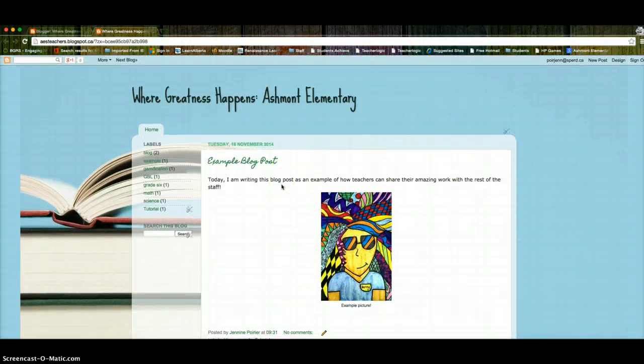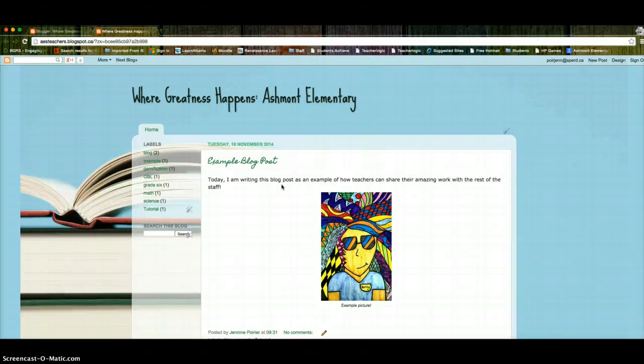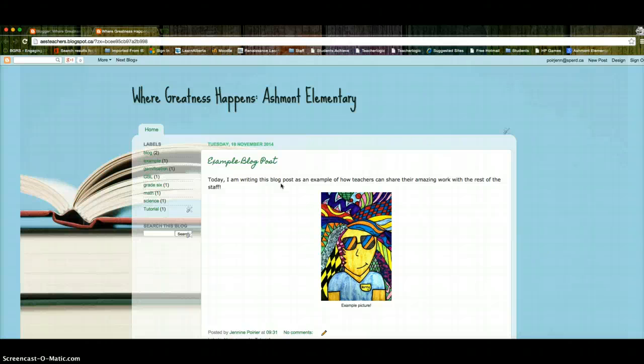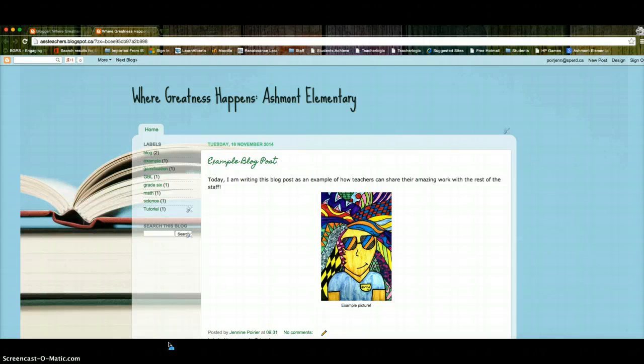And so yeah, hopefully you guys will find time to check out the blog, add some posts. I know that the blog committee, Jen and myself, are super excited to read what you guys have to share. Hearing everyone's best practices is always really amazing. So if you have any questions, send us an email, come see us, and can't wait to read your posts.